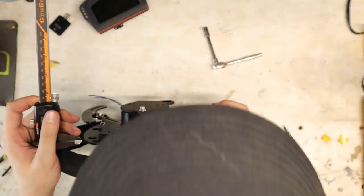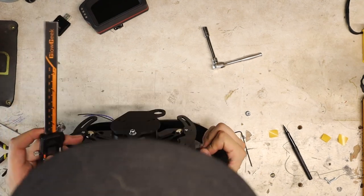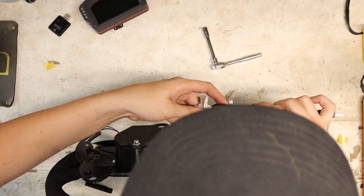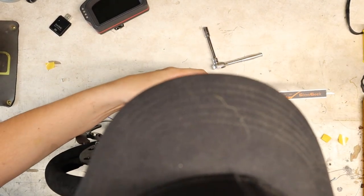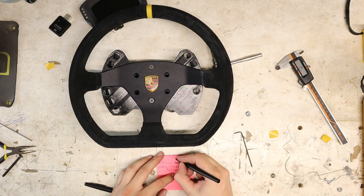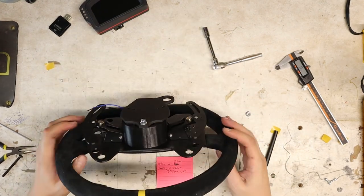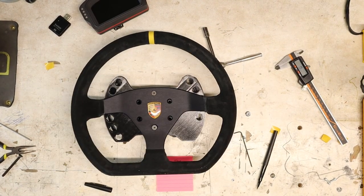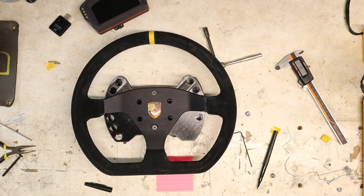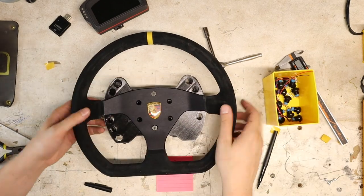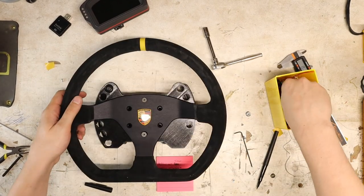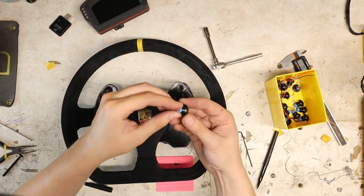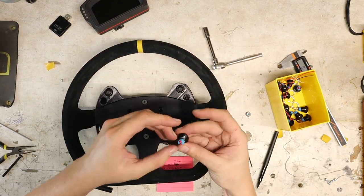You can see here the shifter paddles were too far inward towards the center. I was measuring how far I want to move it out towards the outer edges so that my fingers could more easily reach it.